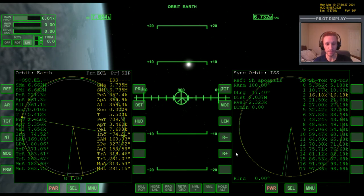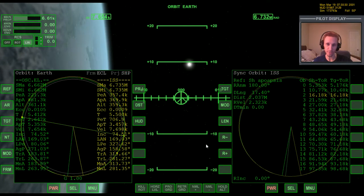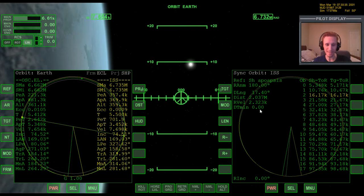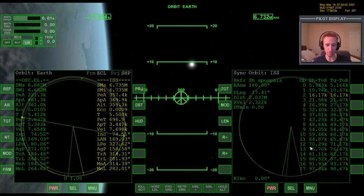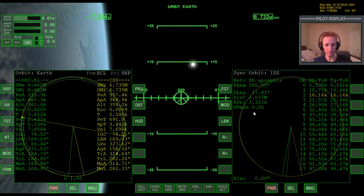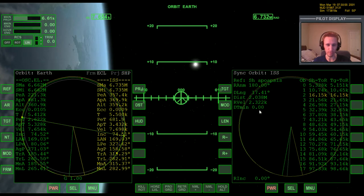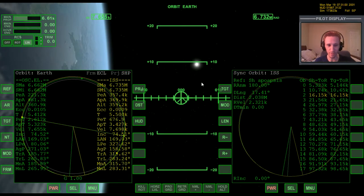One last note on permutations: as we circle the globe the dt min may slip slightly, especially over 10 to 12 orbits. On your final orbit, make sure the dt min is 0.00 or very close. If it's off by 0.01 you'll probably be okay, but get it as close to 0.00 as possible.